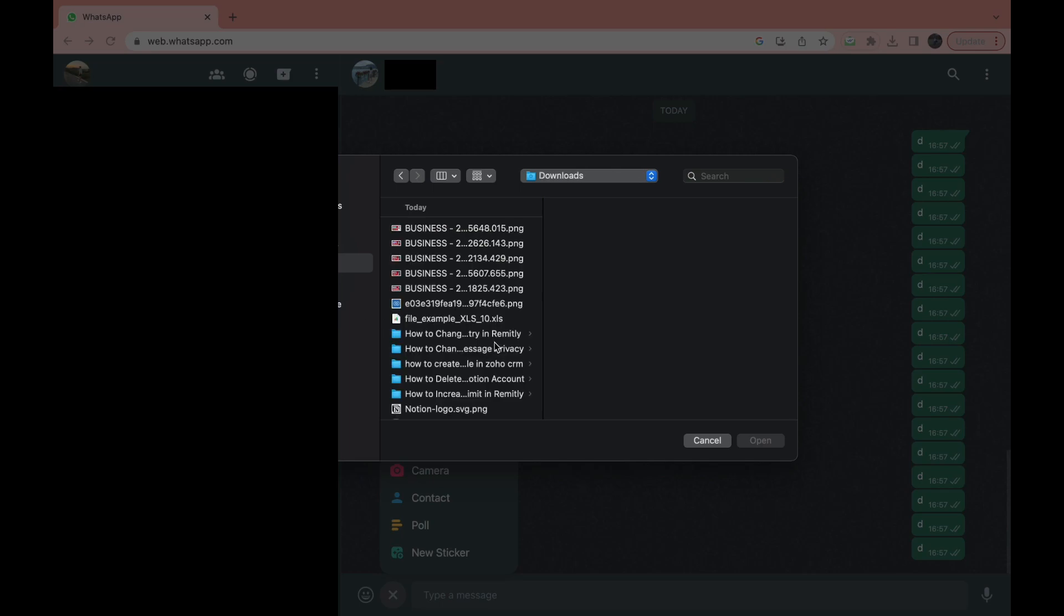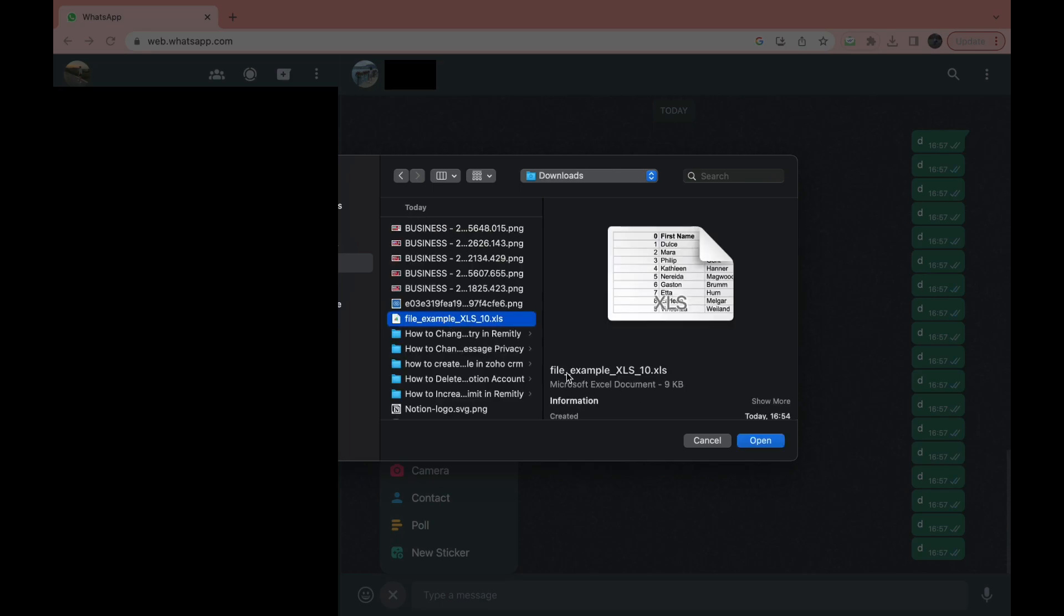So mine is right here, my file example XLS. Right here you can see the Excel document.